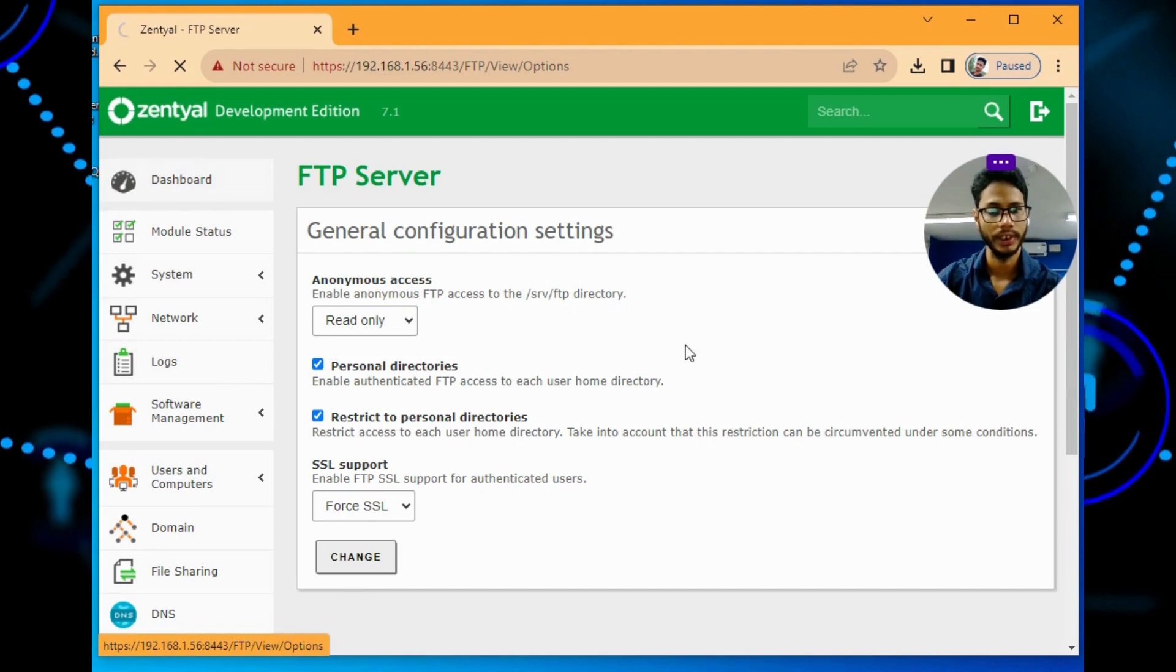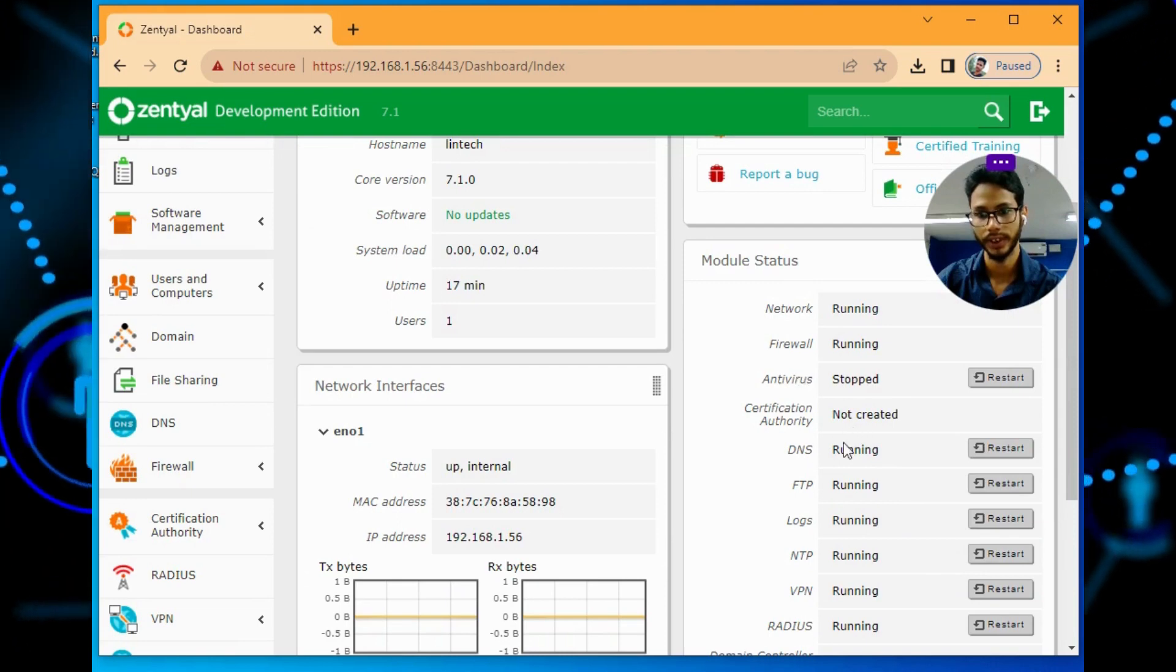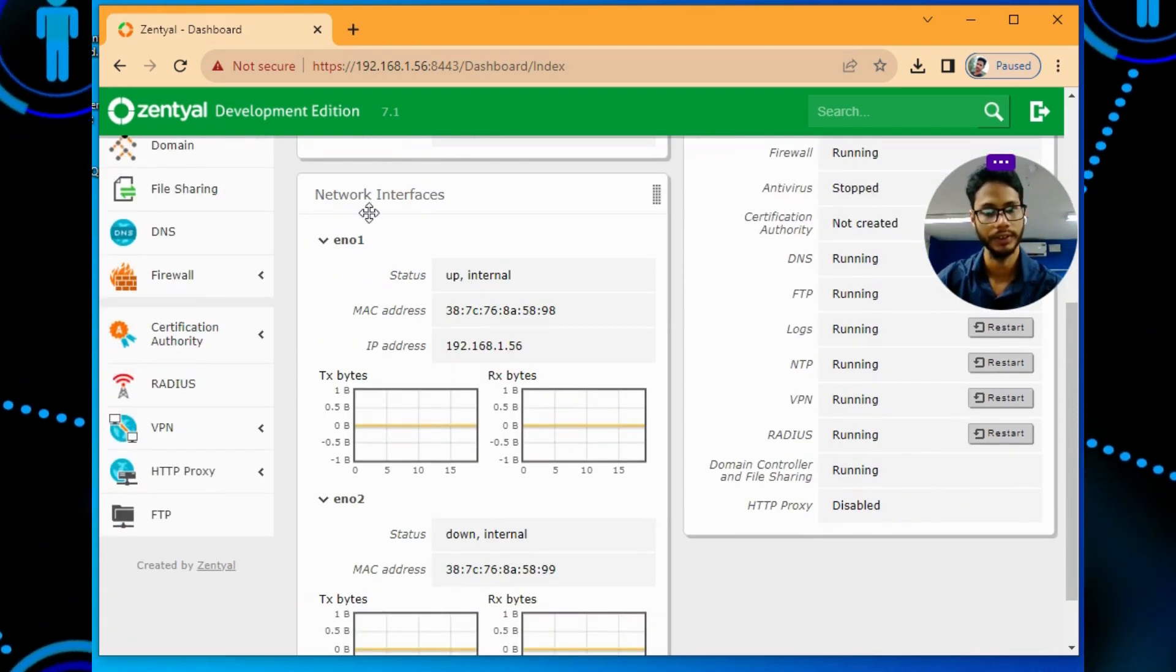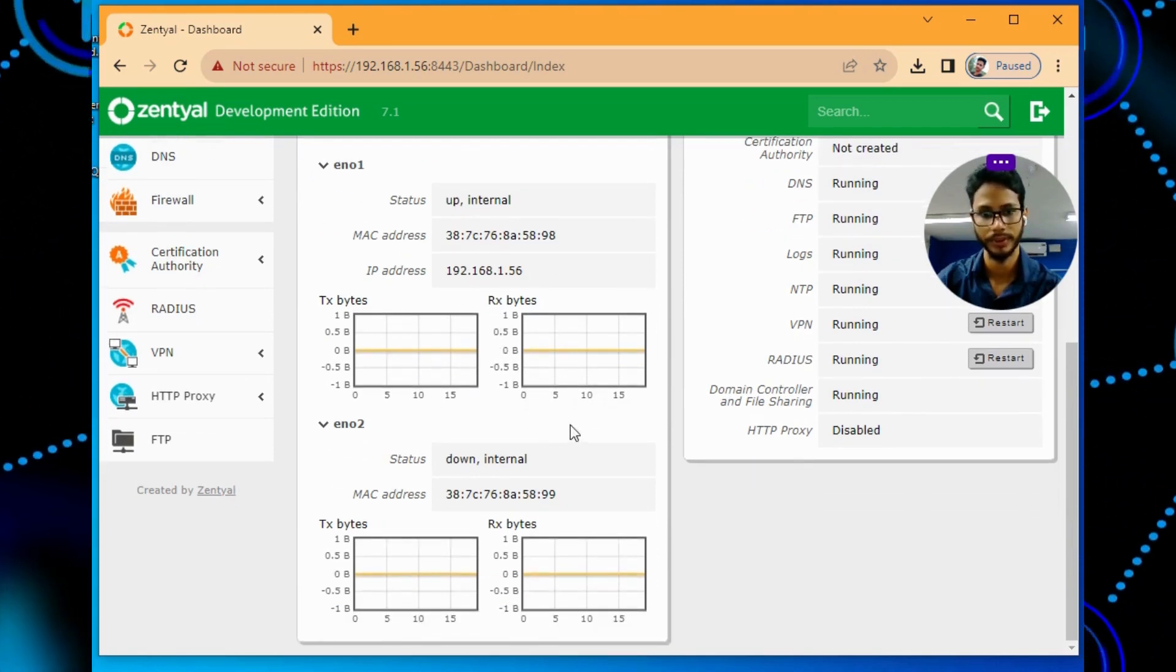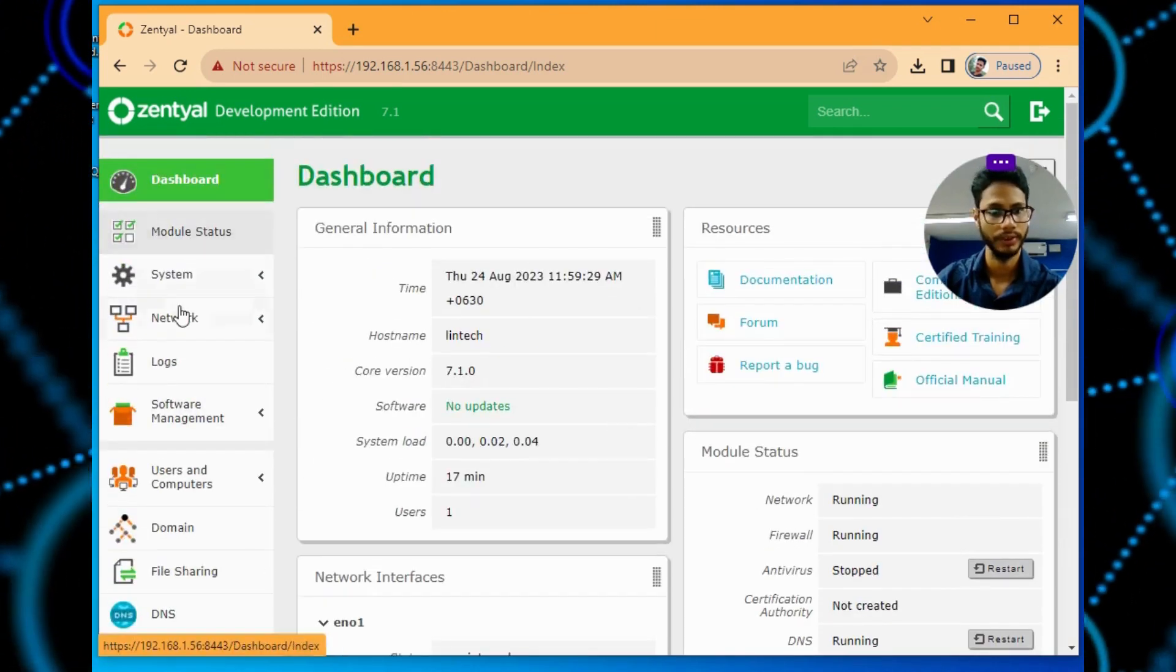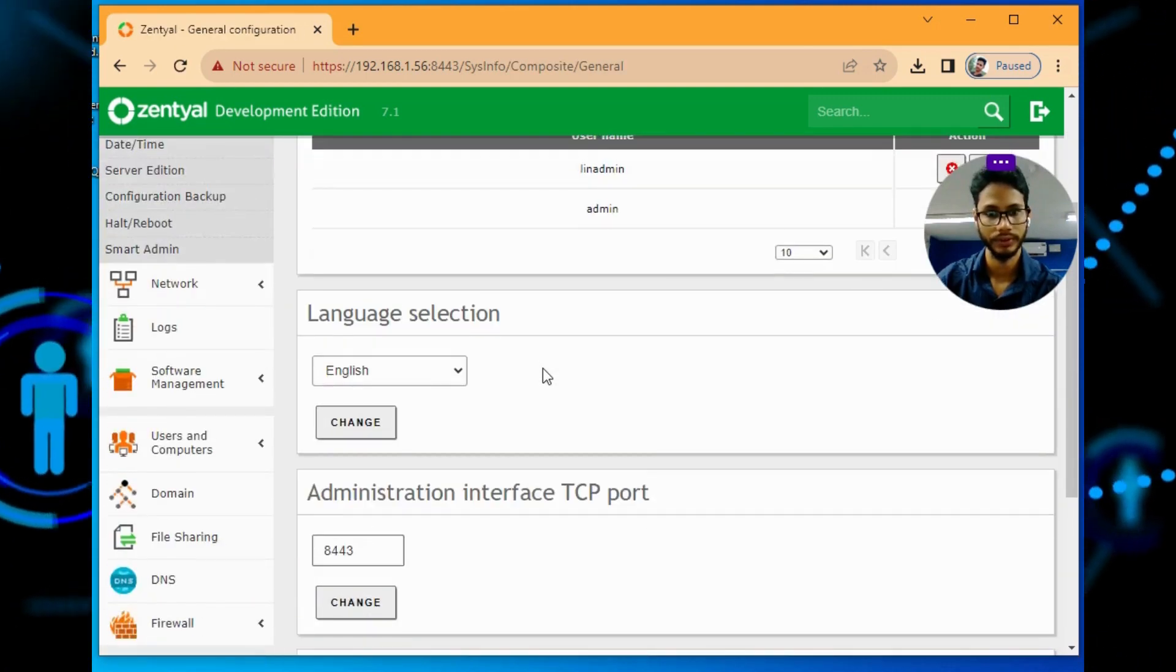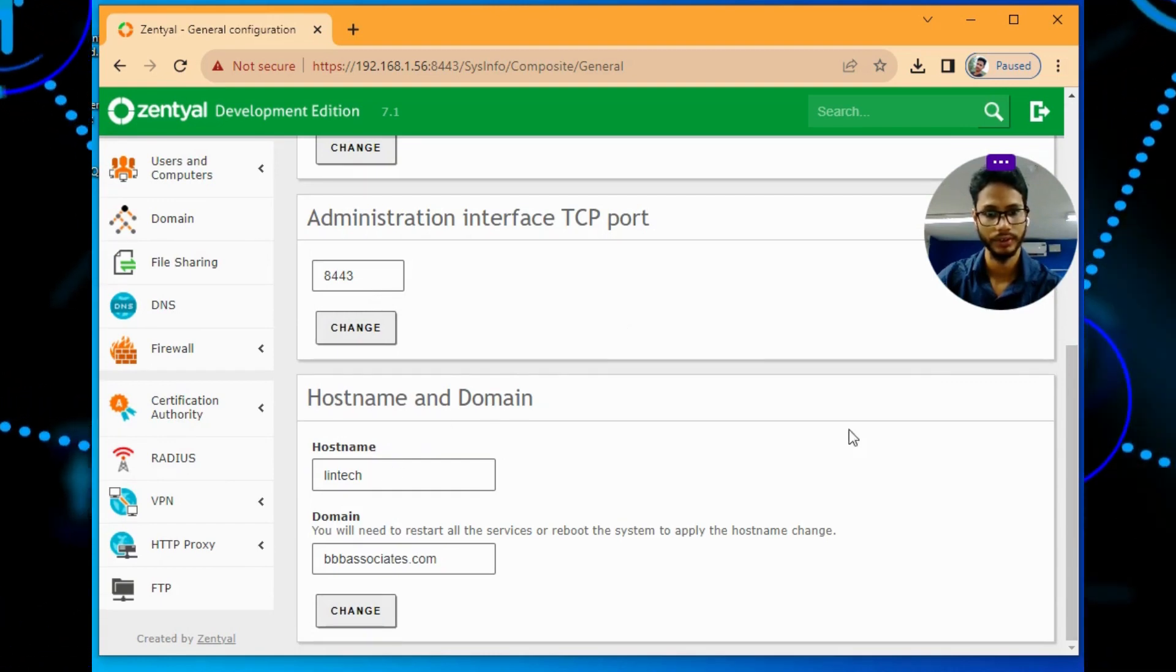If I come to dashboard, here you can see how many services are running - network, firewall, DNS. This is the network interface, how fast it's running in KBPS, and the MAC address. In general I have two users. Port will be 8443.